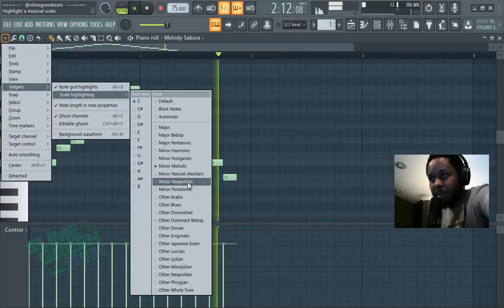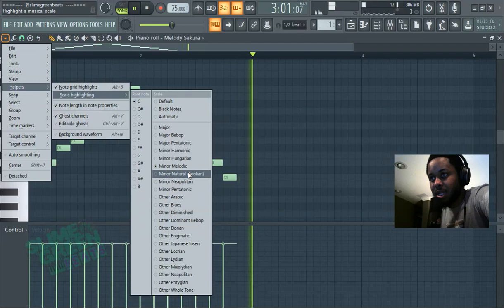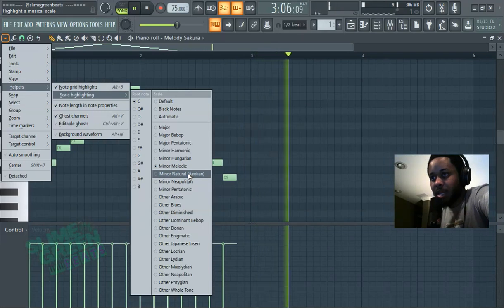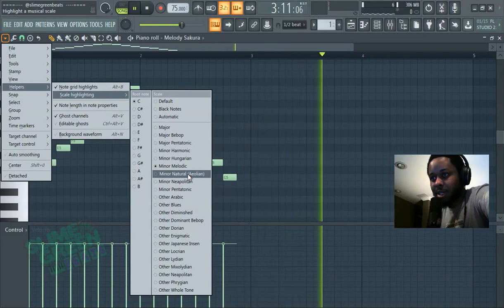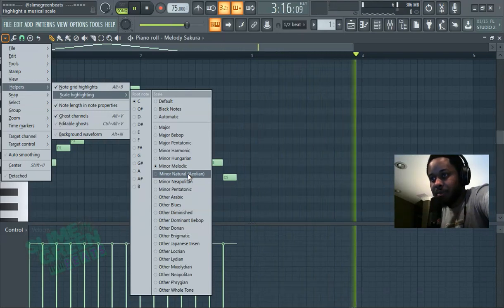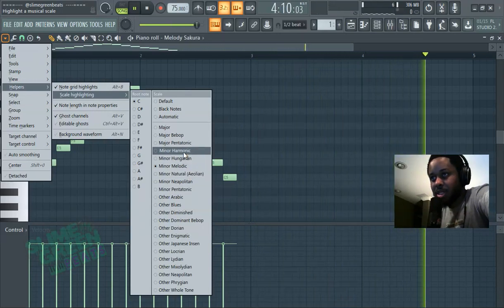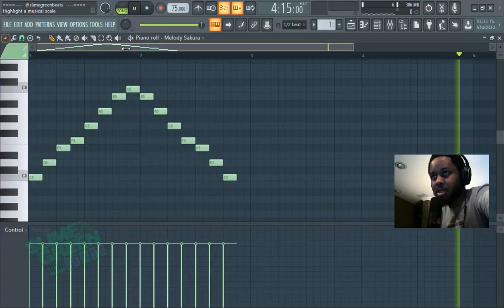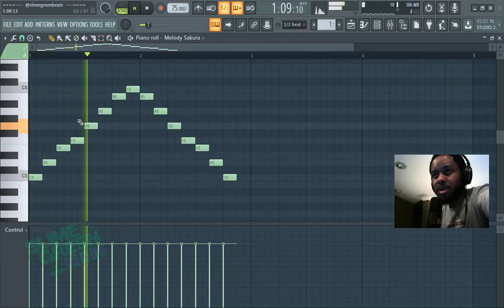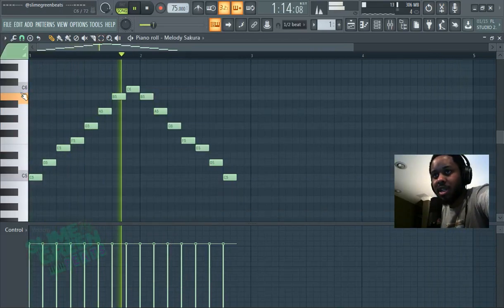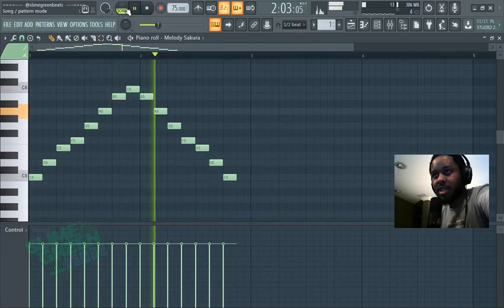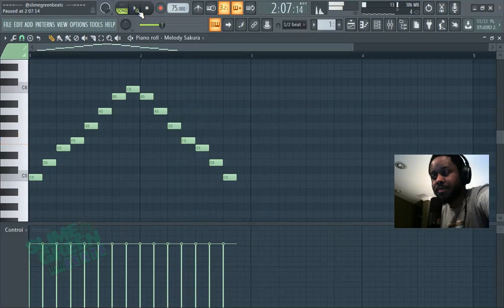I just know popularity-wise, the Aeolian scale is very popular, as well as the harmonic minor scale. When you press the scale highlighting, it's gonna highlight the scale for you.